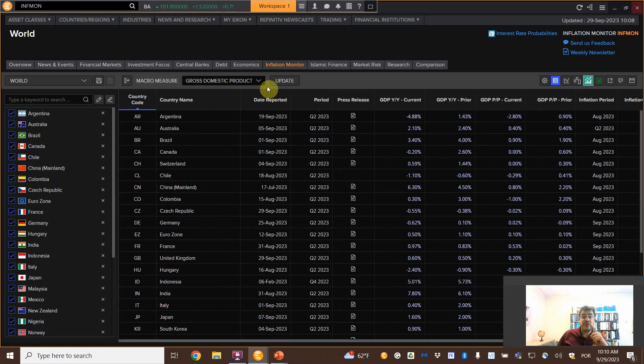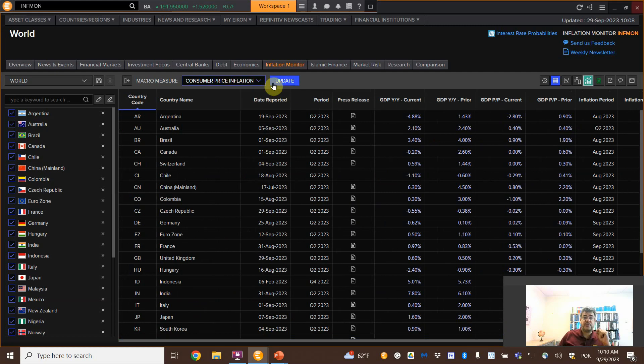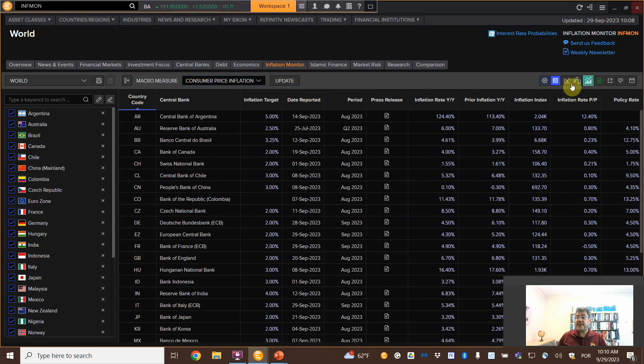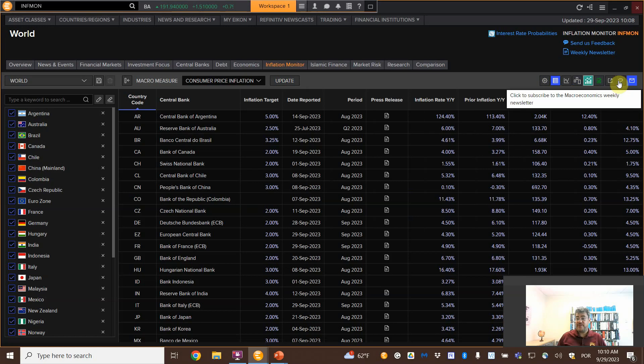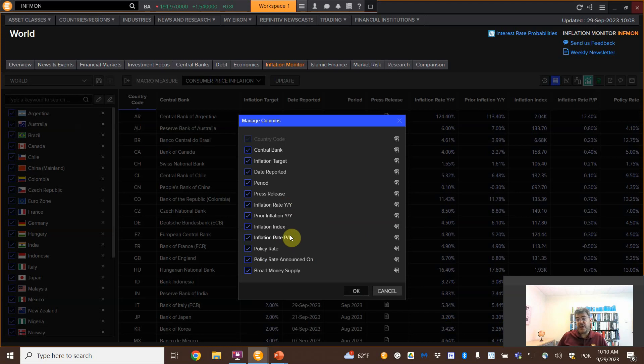What else do we have? So let's go back to the first one, consumer price. We have these tools here that are very good. This first one, manage columns. You can change the columns. So okay, I don't need all of these columns. You can unclick and okay.